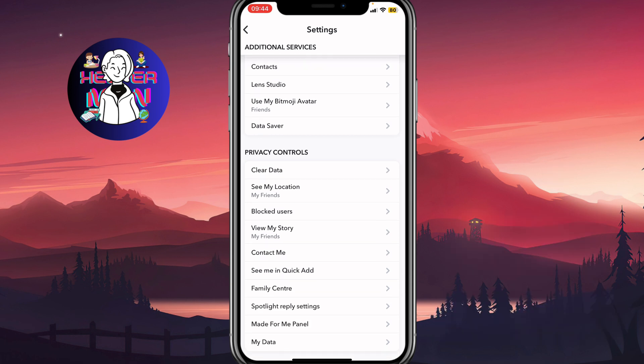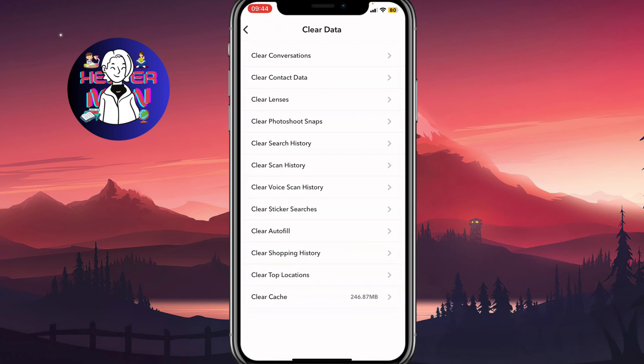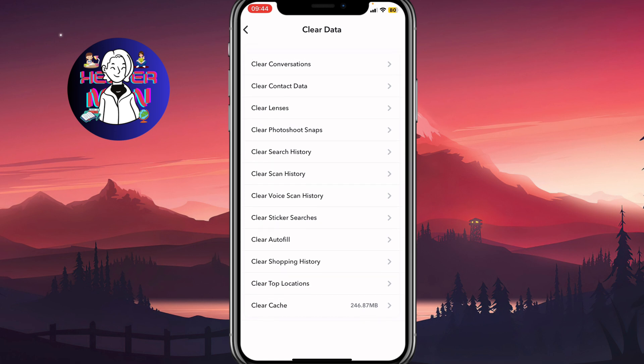Click on it, and here, as you can see, we have a lot of options we can clear. But what's important for us — in our case, we need to click on clear contact data, the second line here.